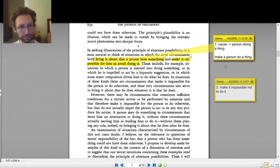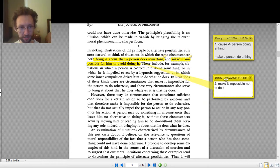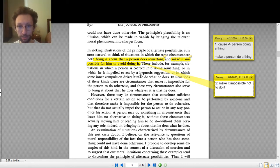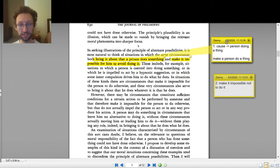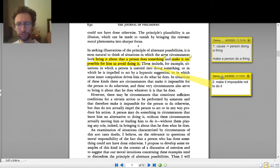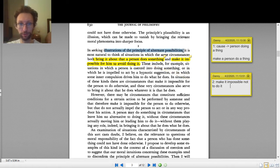Hypnotic suggestion: does it cause a person to do a thing? Yes — I hypnotize somebody into doing something, and that's why they do it. Does it make it impossible not to do it? Yes — once I've hypnotized them, they can't do anything else; they're stuck doing the thing I've hypnotized them into doing. Inner compulsion: it makes me do the thing, I'm compelled from inside. Does that make it impossible not to do it? Sure, if it's strong enough — I have no other choice. So now I understand these are illustrations of the principle of alternate possibilities.